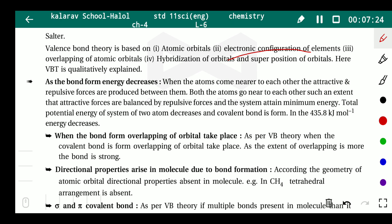VBT is qualitatively excellent. When bond formation occurs, energy decreases. At that time, attractive forces and repulsive forces are balanced. When attractive forces are greater, molecule formation occurs, and at that point the energy of the system is at a minimum.